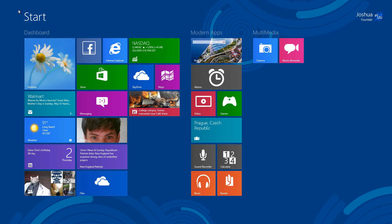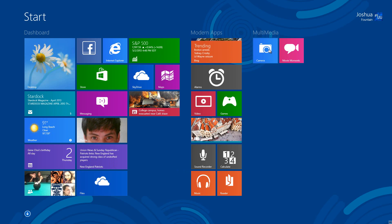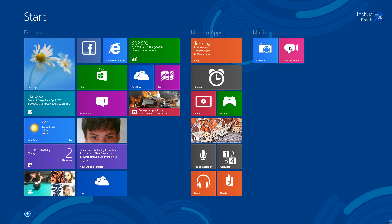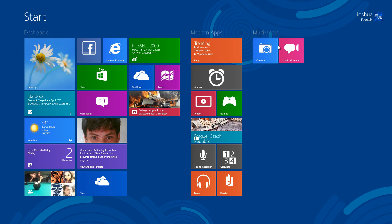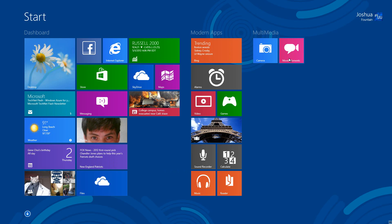Here on the start screen as you can see we have the multimedia right here, camera and movie moments. They have all been created with a new tile illustration. Movie moments has been updated and has a few more options, so I'm going to show you exactly what it is.